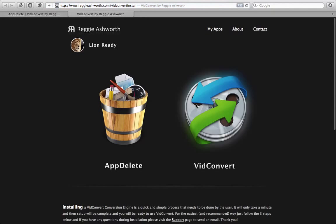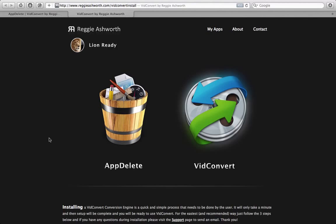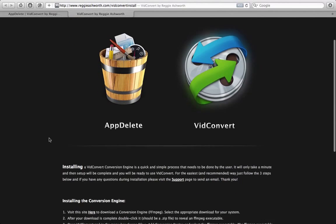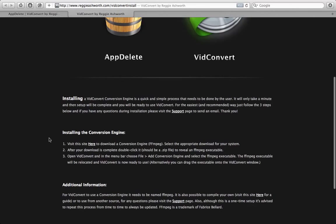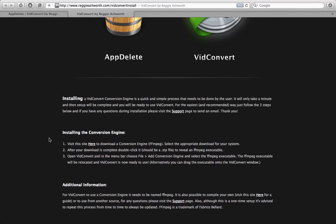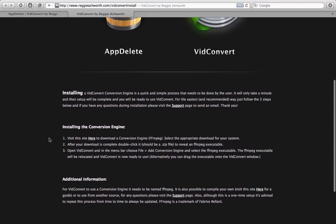And what's actually going to happen is it's going to open a page on my website explaining what a conversion engine is and giving you three simple steps.